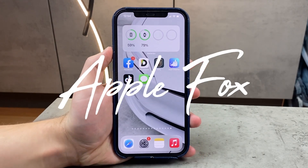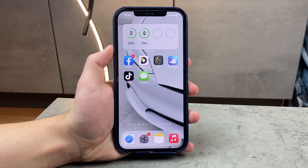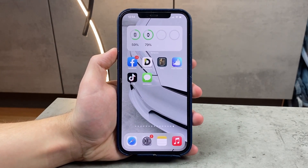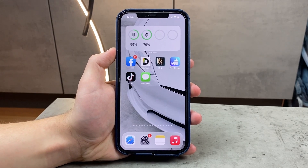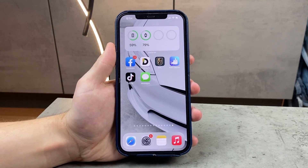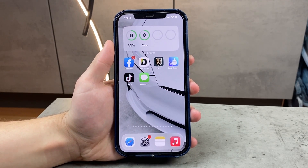Let's talk about signatures and how to add the 'Send from my iPhone' signature, how to remove it, and how to manage it on your iPhone. Let's begin.